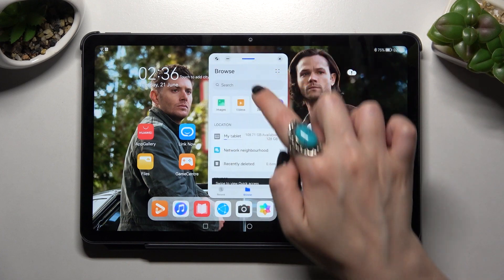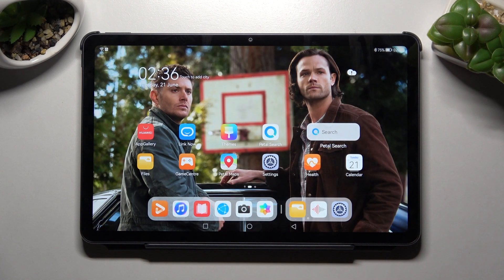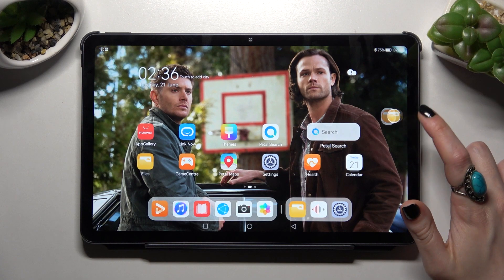If you want to make it smaller, click on the home button. If you wish to access it again, just tap on the bubble.